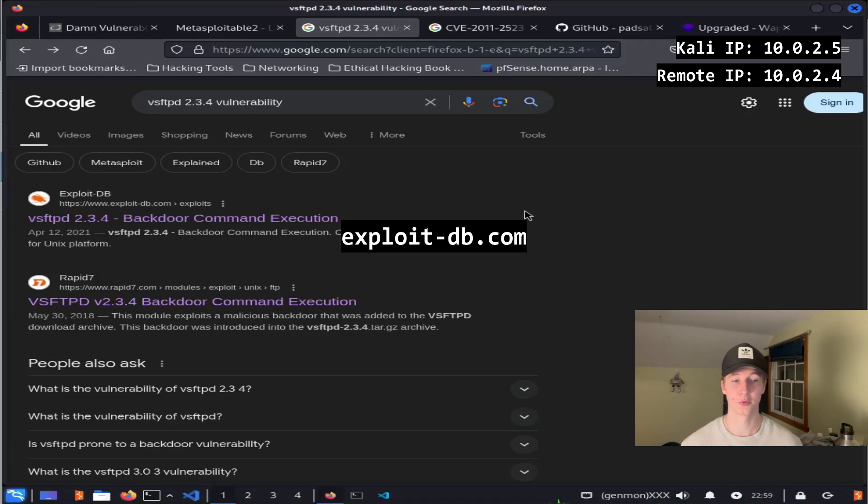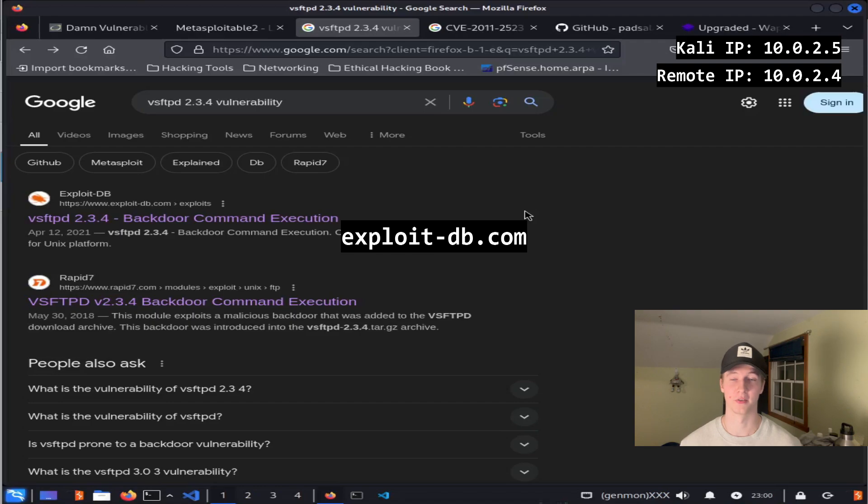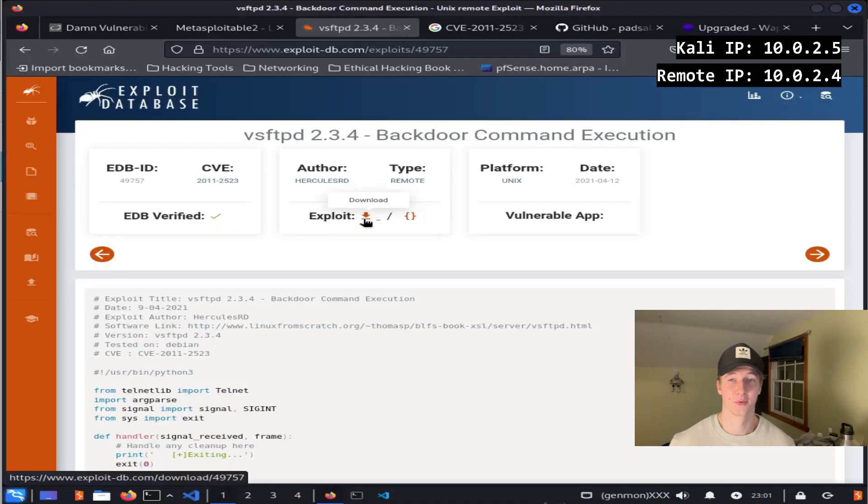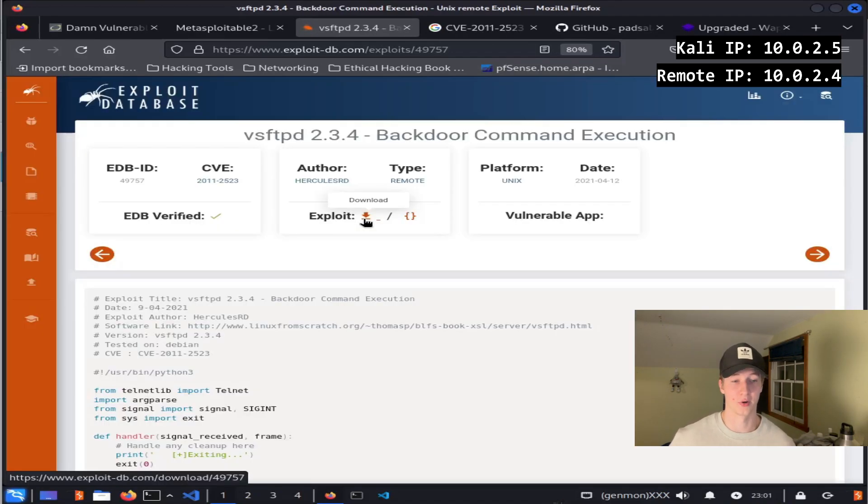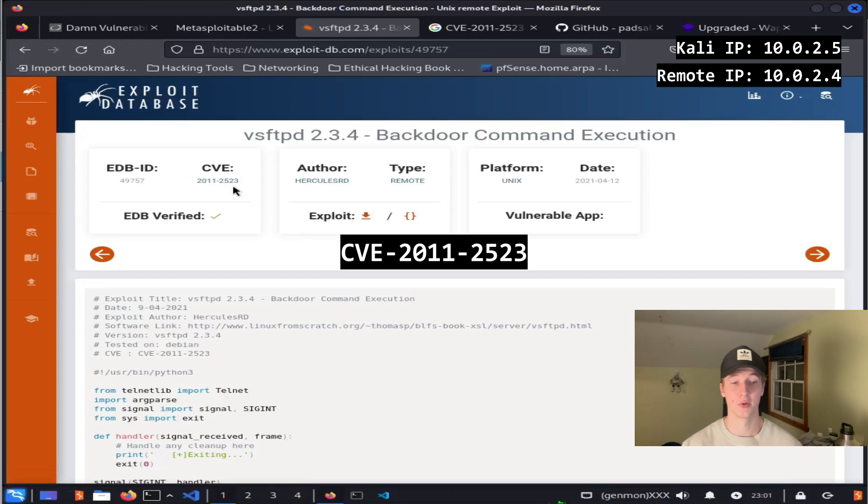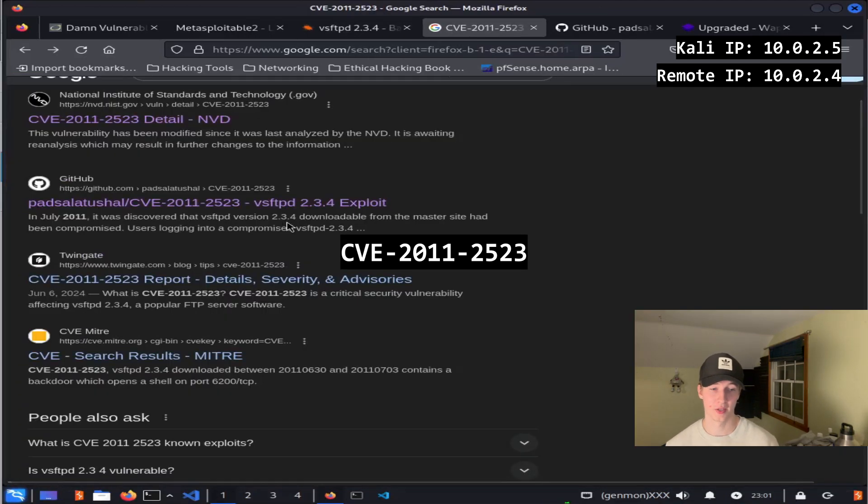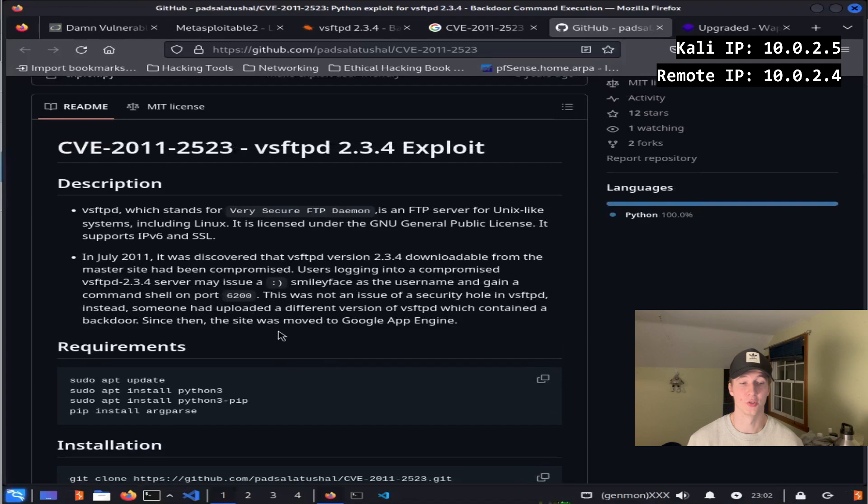The first result we see will be for exploit-db.com, which is an exploit database that you will likely be using a lot in your CTFs and assessments if you aren't already. So going to exploit-db.com, we could download this exploit and run it to get a backdoor shell on our vulnerable server. But first, I want to keep digging. If we look up the CVE associated with this vulnerability, CVE-2011-2523, we find a GitHub page that explains the vulnerability very well.